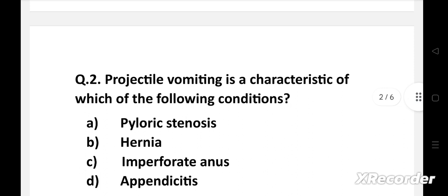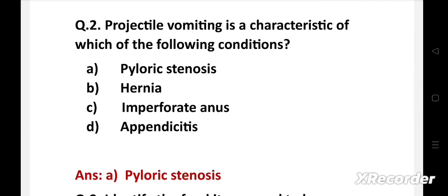Next question: Projectile vomiting is a characteristic of which of the following conditions? Option A: pyloric stenosis, B: hernia, C: imperforate anus, D: appendicitis. Answer is option A, pyloric stenosis. Pyloric stenosis is a narrowing of the opening from the stomach to the first part of the small intestine, characterized by projectile vomiting without the presence of bile. This occurs due to hypertrophic pyloric muscles which obstruct the gastric pathway.